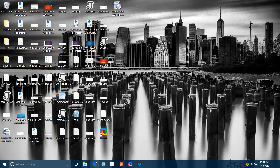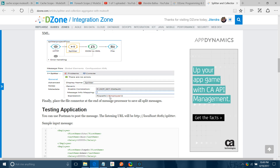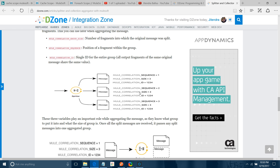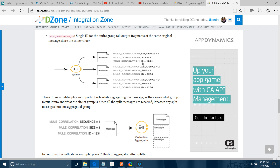Let me open a small example to show you. Whenever a message comes to the splitter component, it divides the message and gives two or three properties to each divided message: mule.correlation.sequence, mule.correlation.size, and mule.correlation.id. If you have one single message divided into three parts, they will all share the same sequence, size, and ID. The advantage is that when you are aggregating messages, if the sequence, size, and ID of all splitter records are similar, you can aggregate them into a single payload.